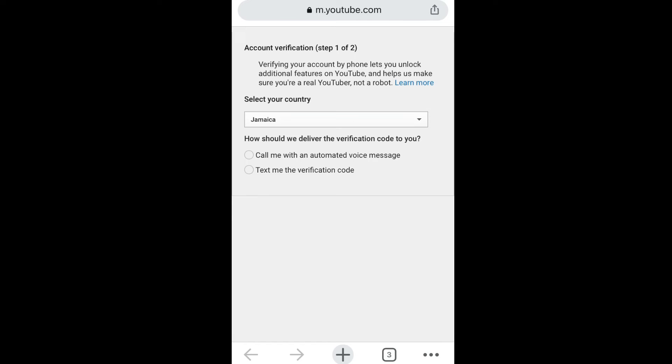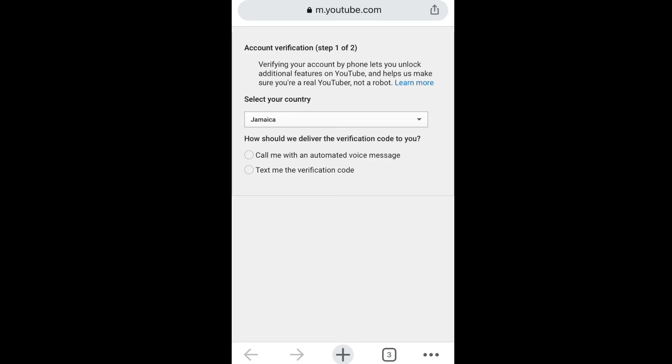And you can select which way you want them to verify your number with a text message or with an automated voice message. So you're gonna click on any one of those options.